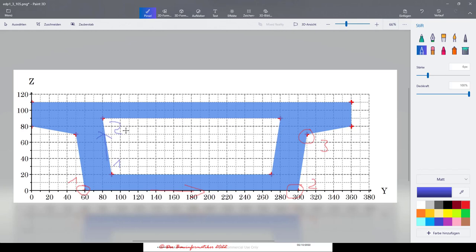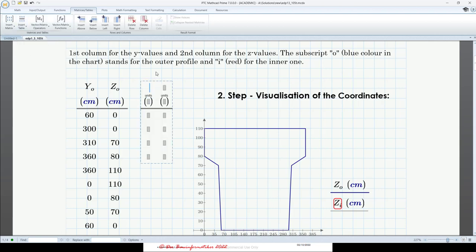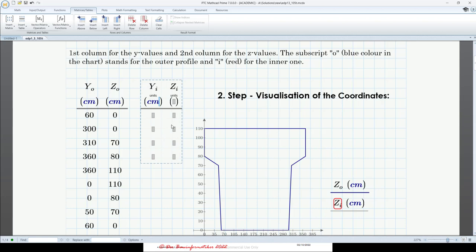Let's go back and insert two vectors with four rows. Give them names — this time the right ones. This is y subscript i for the inner profile, and this is z subscript i for the z coordinates. The units are also centimeters.